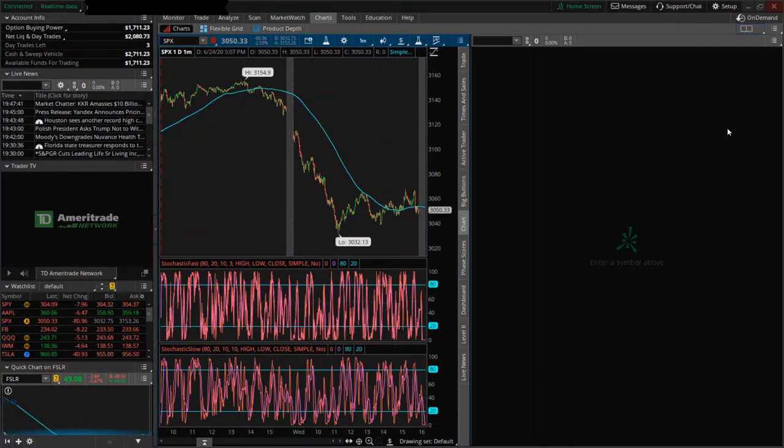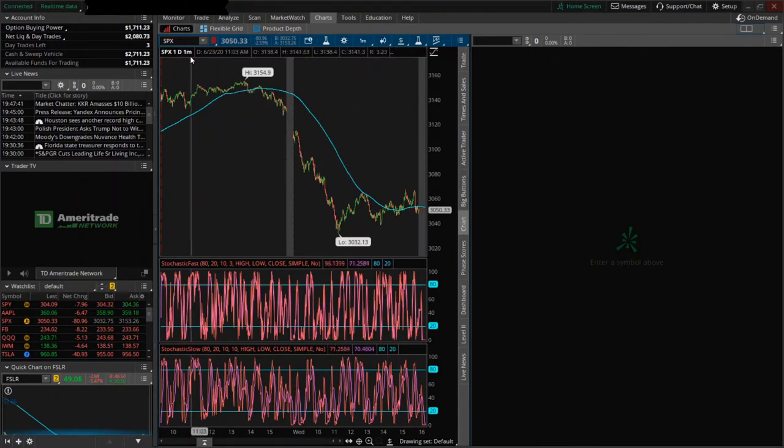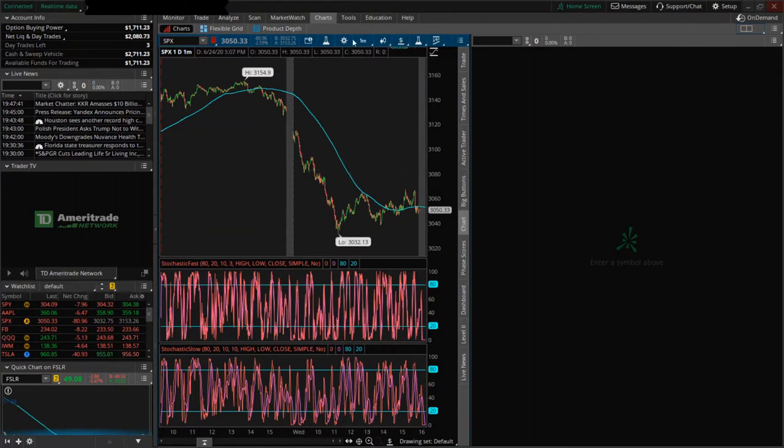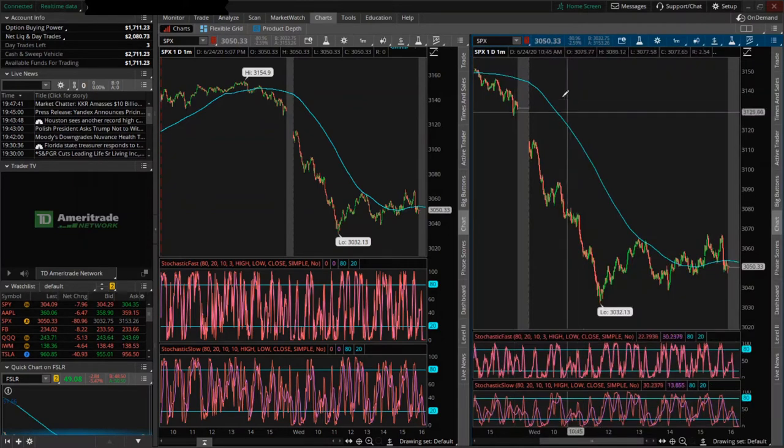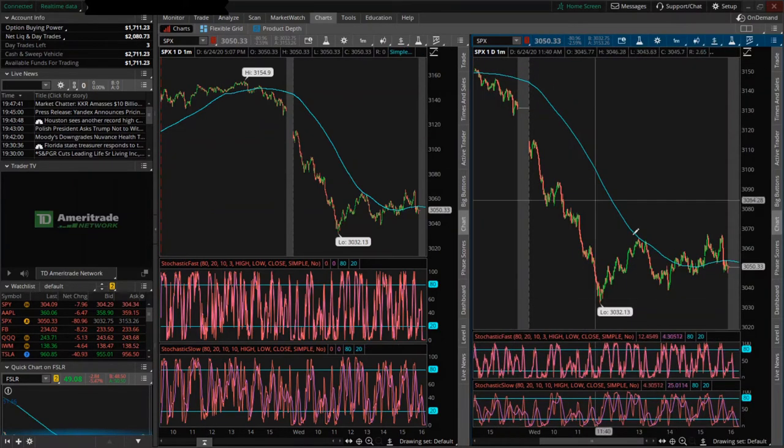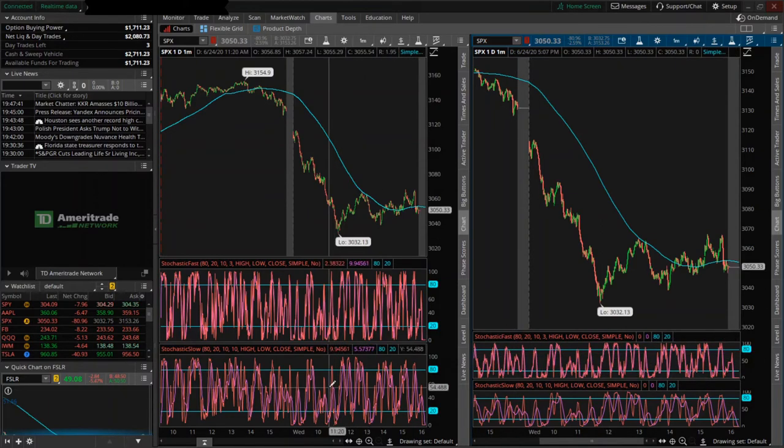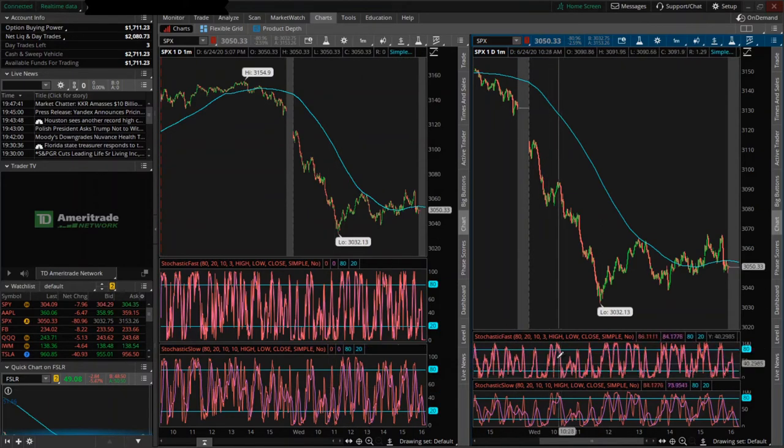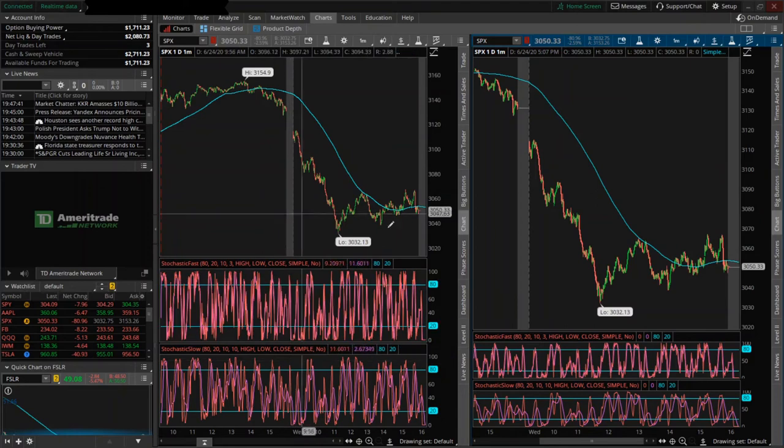Then you'll get your default on the left and then you have your option to enter whatever you want on the right. If you want to link the charts and look at the same ticker but in two different time periods, you can click this little link button and select the red indicator, which corresponds with this red selection here.